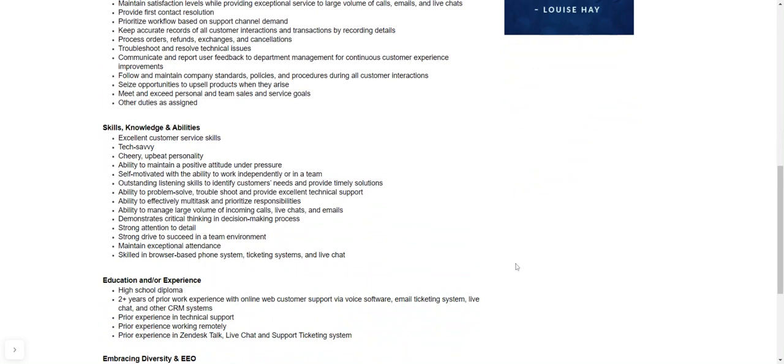So skills, knowledge and abilities. So once again, excellent customer service skills. You need to be technical savvy. You need to be someone with a cheery and upbeat personality. OK, because you do get customers that call in and they're irate and upset and frustrated and you need to be able to handle that.